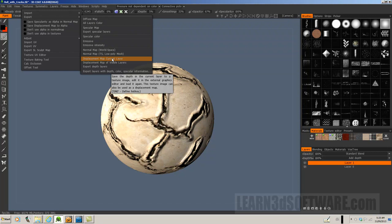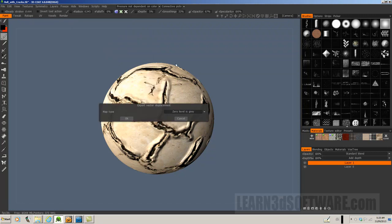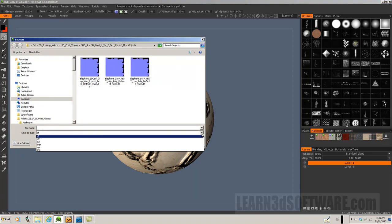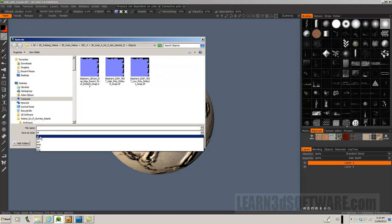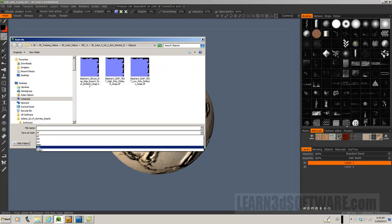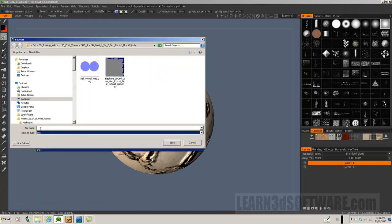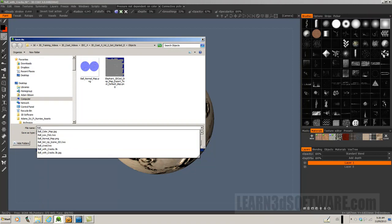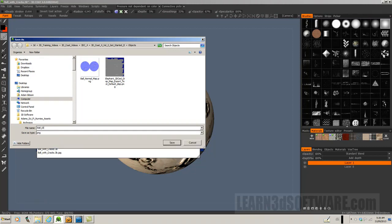Let's click displace. Zero level is gray. Let's click OK. And we'll go with a PNG for now. There's different ways you can save this out. You can use a Targa, you can use all different ones.